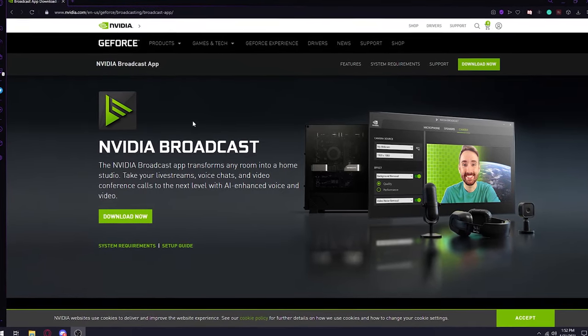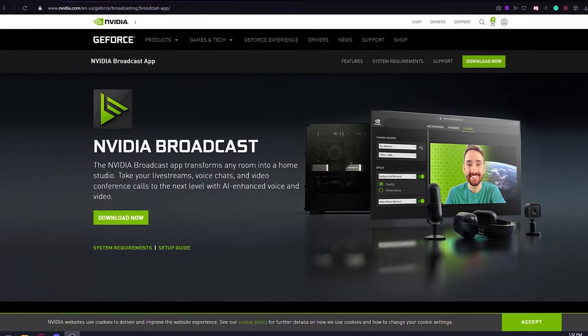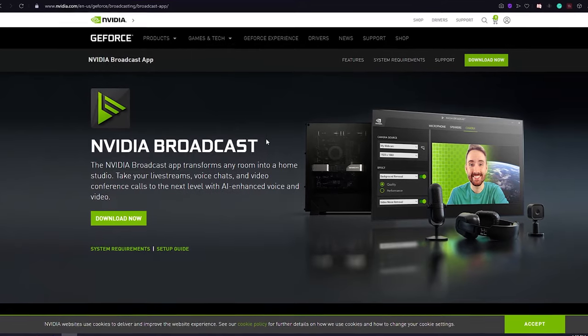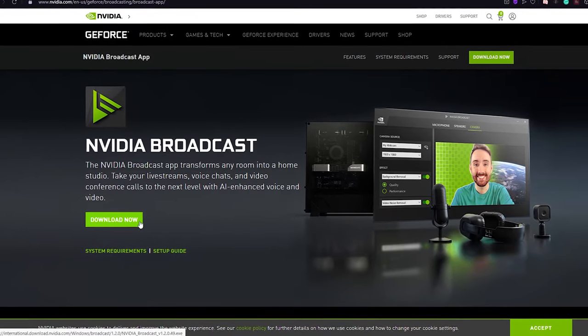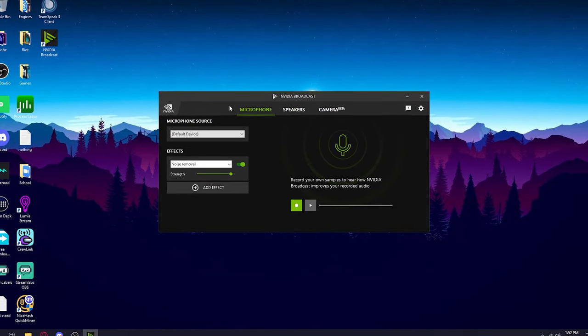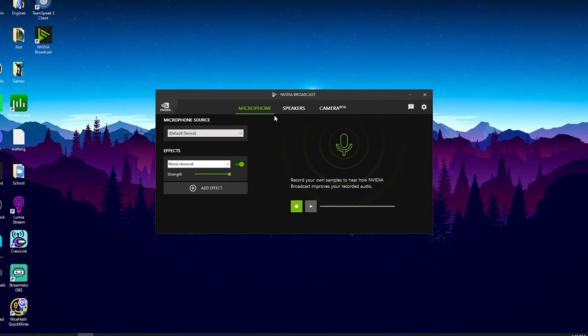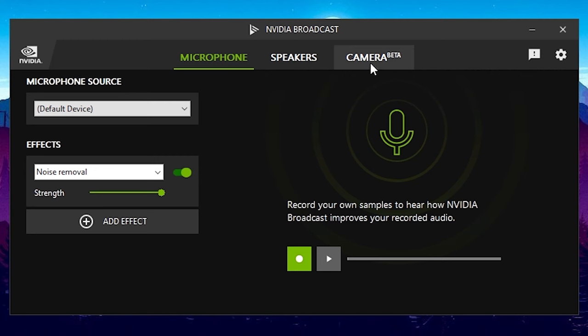Before anything, what you're going to want to do is look up NVIDIA Broadcast. It's going to take you to this website and then you're just going to download it right here. Once you download it, it's going to pop up with this little application and then you're going to want to go to the camera section.